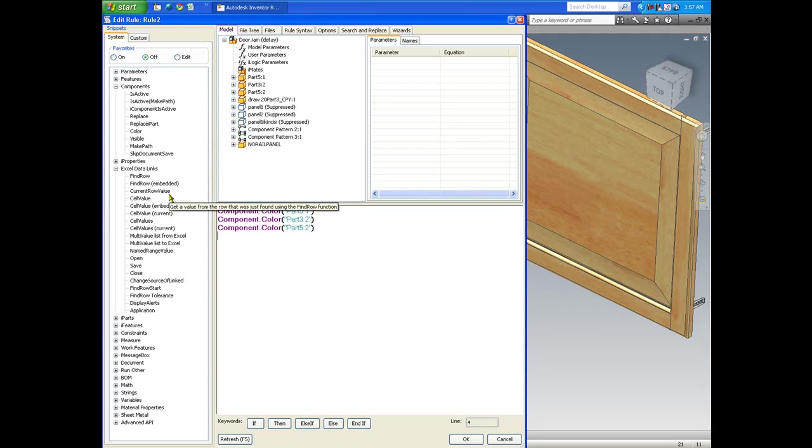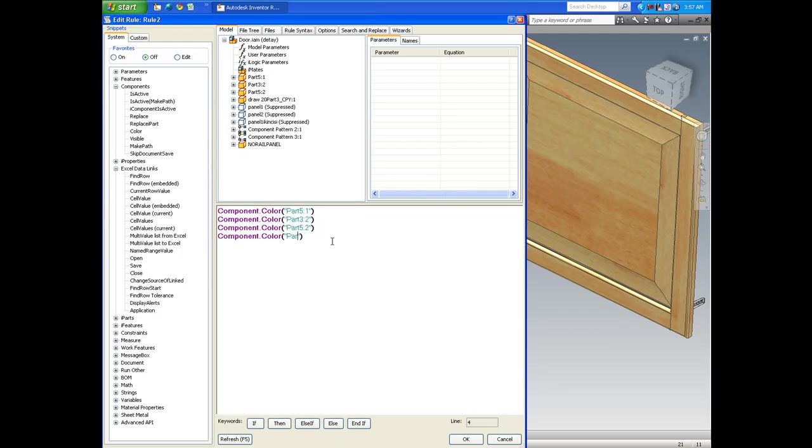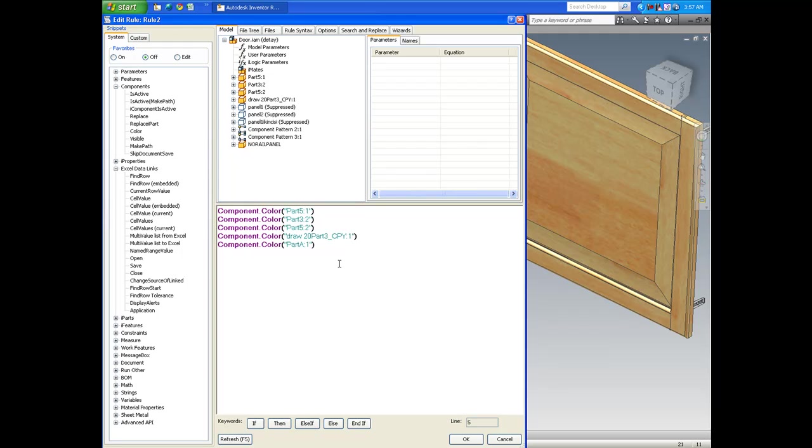So I'll go ahead and name each line with the correct part names. And what is also important is to name the colors that we want.